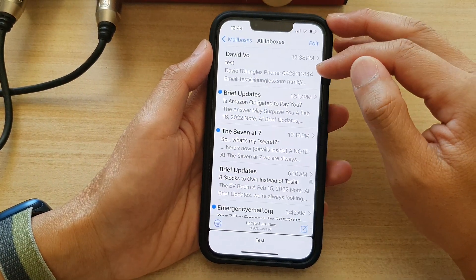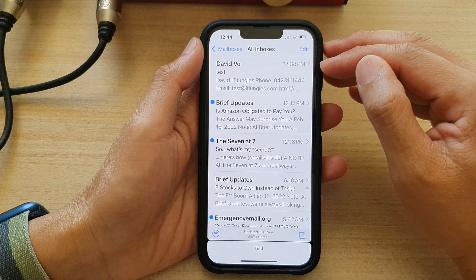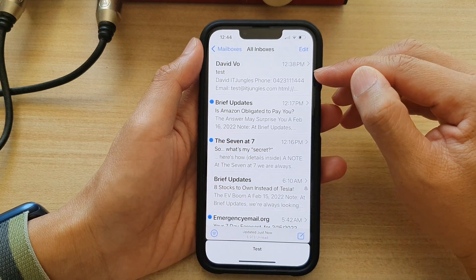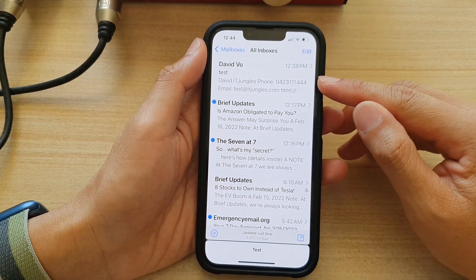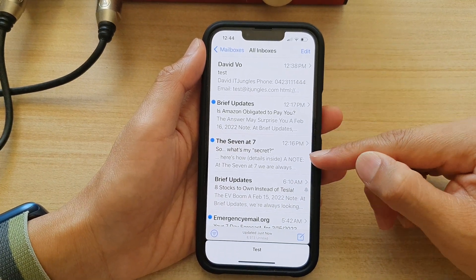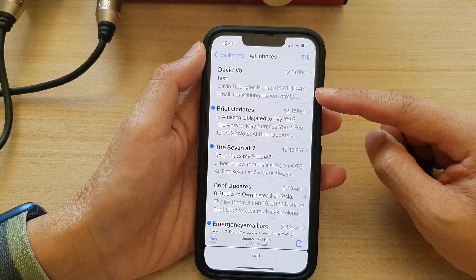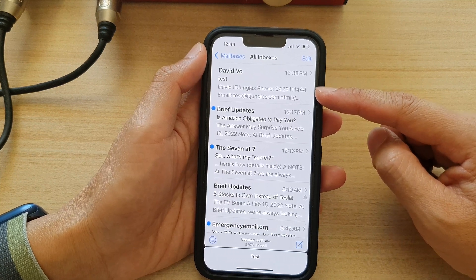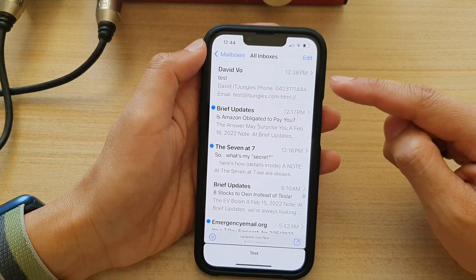By flagging an email you will set priority to that email so that you can later respond to the emails as needed.